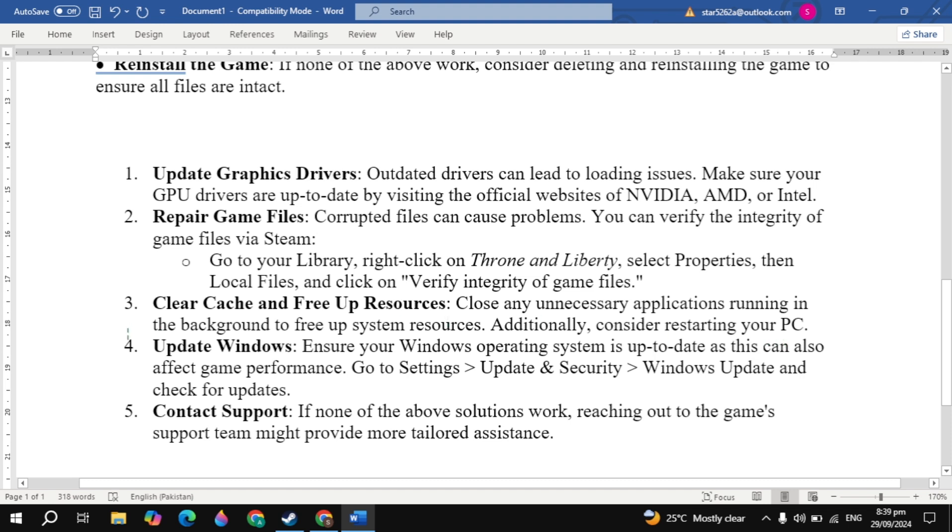Now the next solution is update Windows. Ensure your Windows operating system is up to date and this can also affect game experience. Go to Settings, go to Update and Security, go to Windows Update, and check for updates.